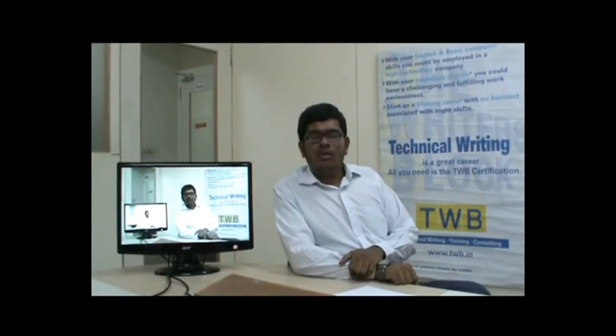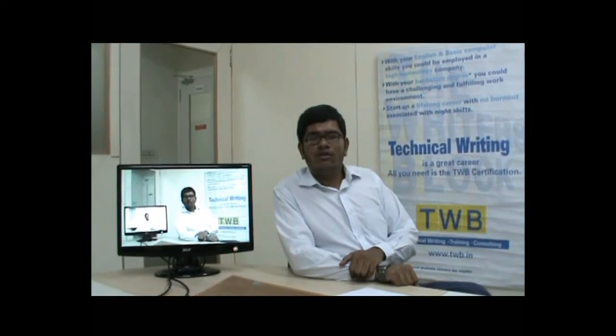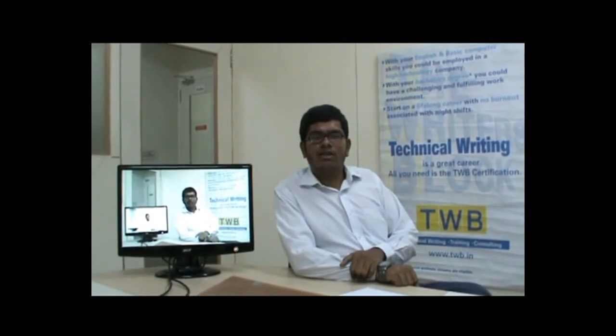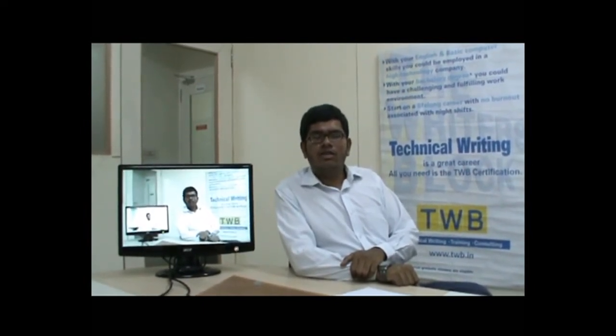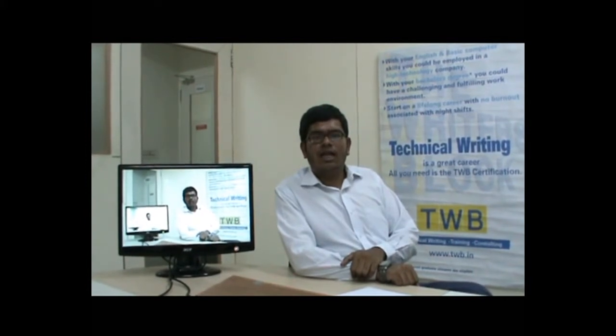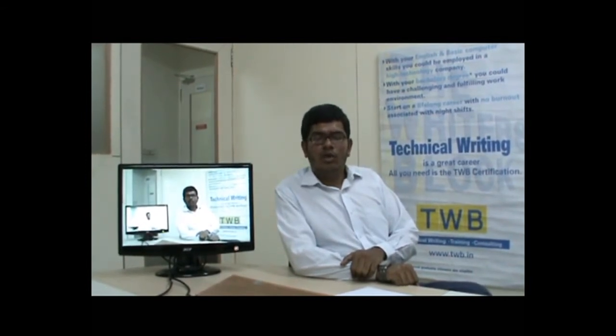Hi and welcome to the video tutorials from TWE about technical communication. The goal of these videos is to introduce you to the industry and help you kickstart your career. We hope you enjoy watching.